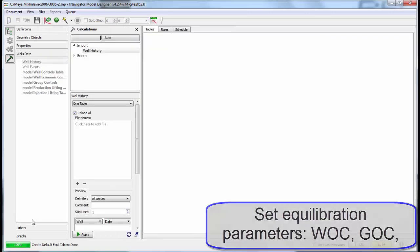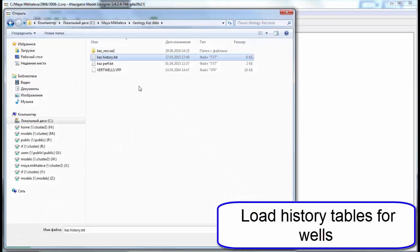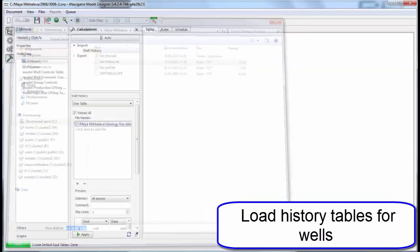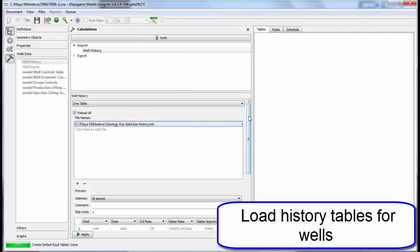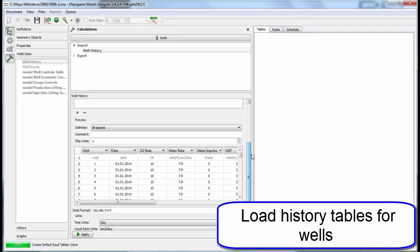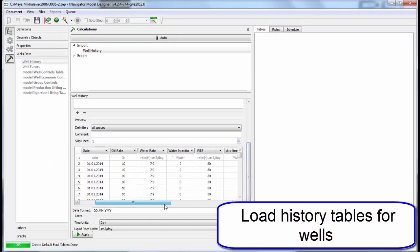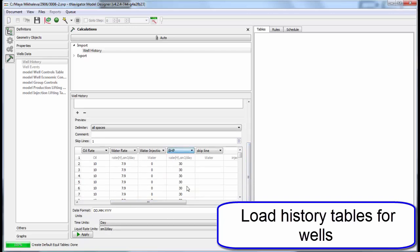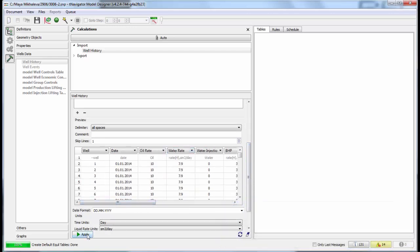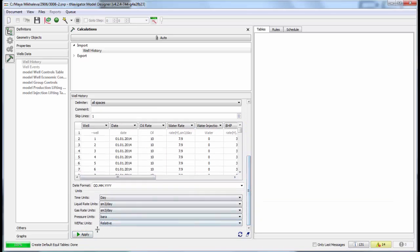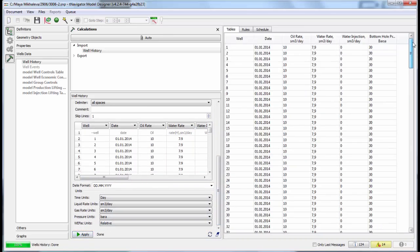Now let's load well history tables. Use preview to check your table data and assign the column names according to your data in the file. Then the data can be edited in the table on the right.